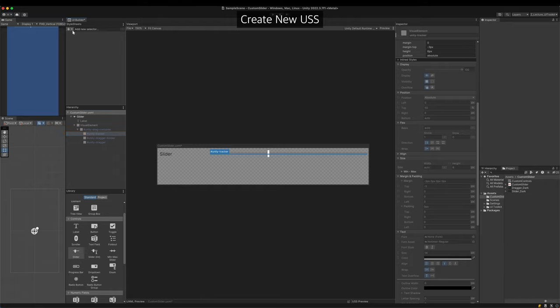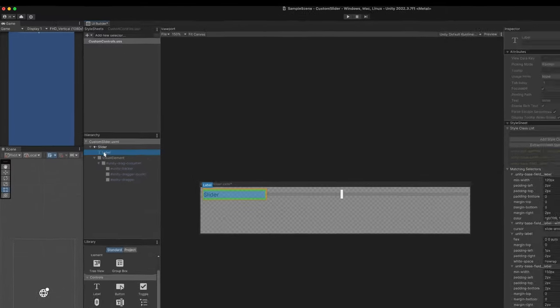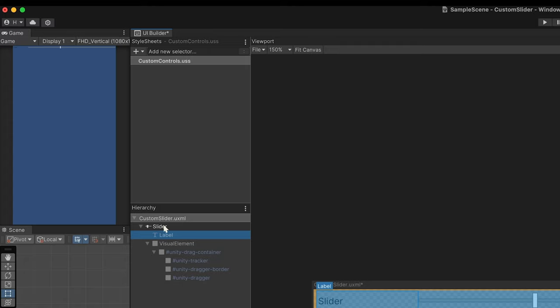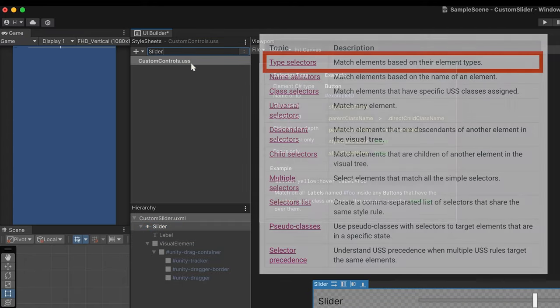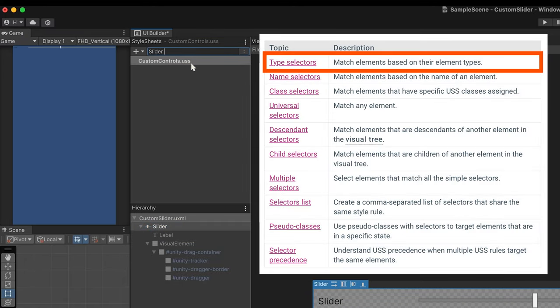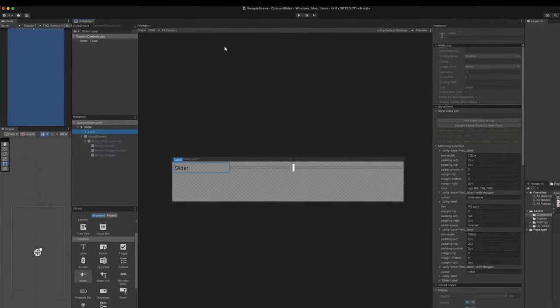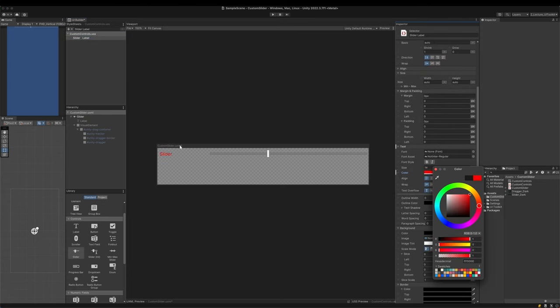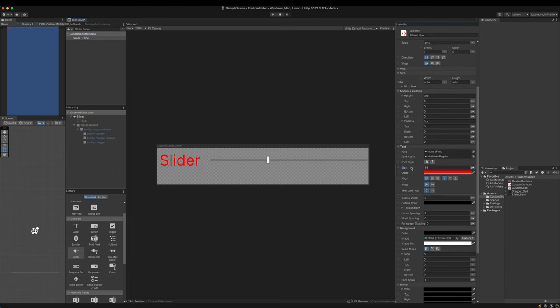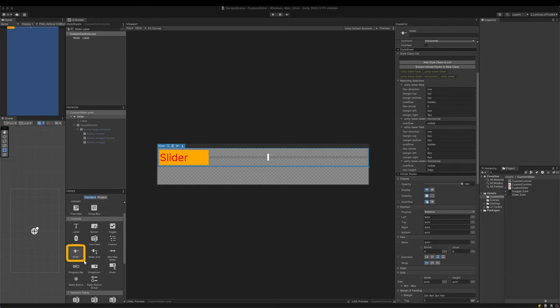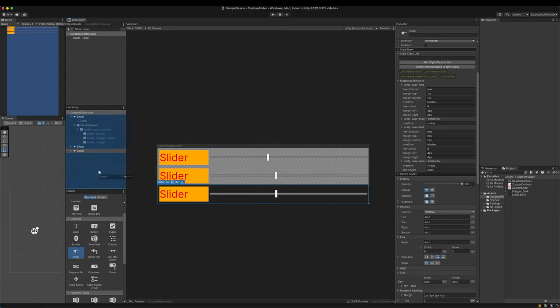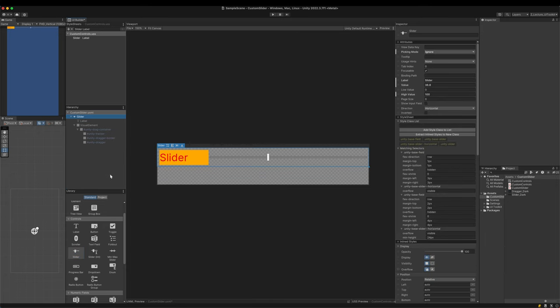Create a USS file and make a selector for the label. First, write Slider without Period or Sharp. It is the type selector. Then write Label also without Period or Sharp. We got the label which is the child of the slider. Adjust some properties. Now we can freely change the styles of the Default Control. But there is a problem. Drag the Default Slider to the hierarchy again. The Default Control itself has been changed. It's because we changed the Default style through the type selector. I want the Default Control to be unchanged for later uses.